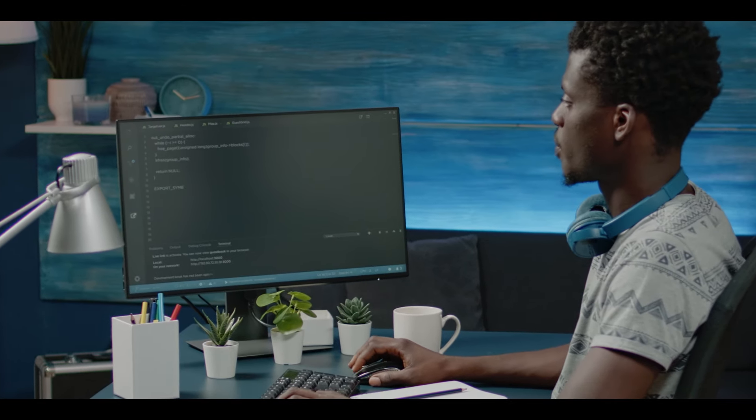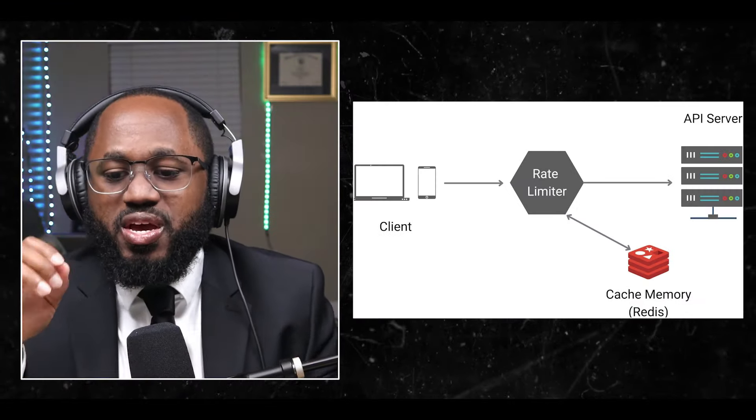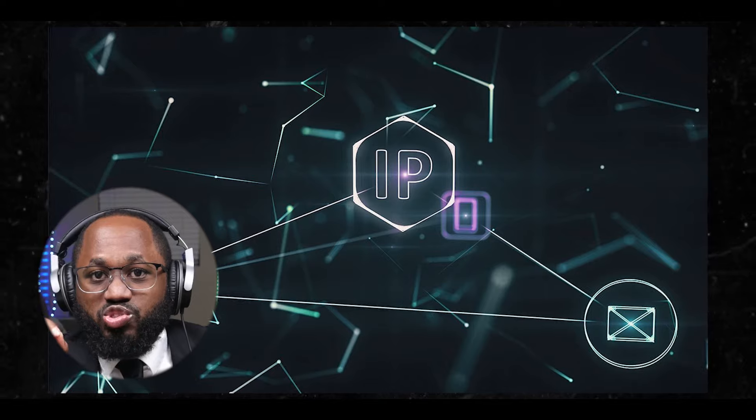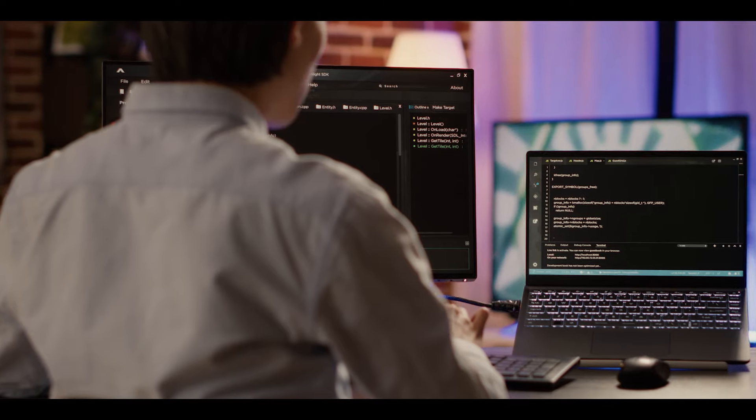Number six: testing and development — for cyber security professionals and ethical hackers, the ability to quickly change IP addresses is useful for testing security systems and conducting authorized penetration tests. Number seven: avoiding rate limiting — some online services impose limits based on IP addresses; changing your IP can help bypass these restrictions for legitimate purposes. Number eight: simulating different user scenarios — this can be valuable for developers and testers who need to verify how their applications behave for users from various locations.